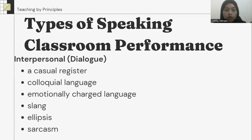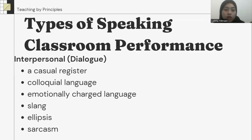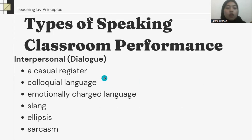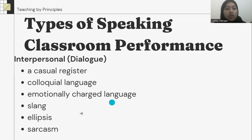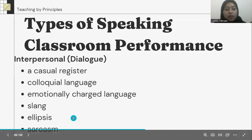Interpersonal dialogue. There are some features of interpersonal or dialogue: a casual register, colloquial language, emotionally charged language, slang, ellipsis, and sarcasm.